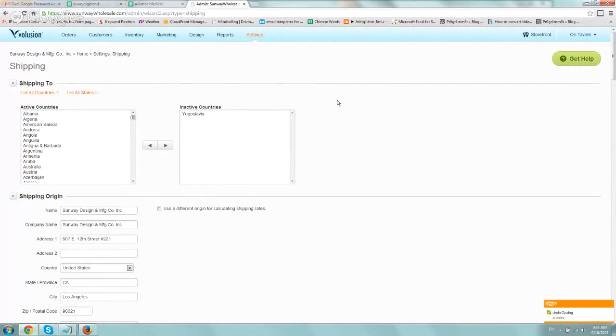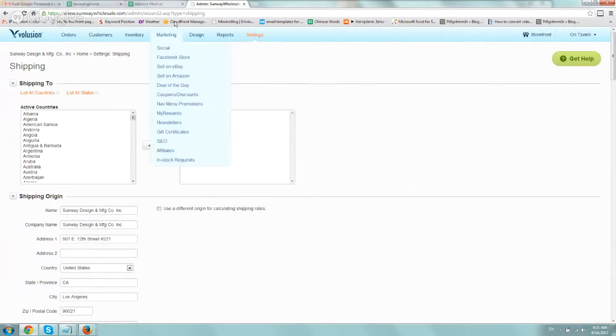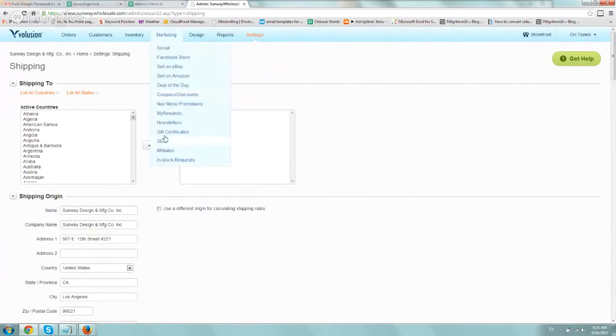So first thing you want to do is just log into your Volusion store, your admin area, and you want to go to the top tab, Marketing, and click on SEO.